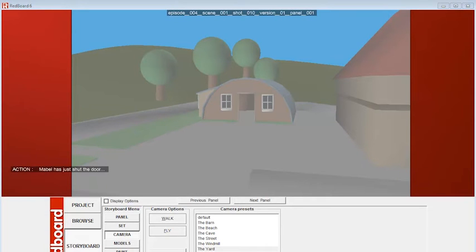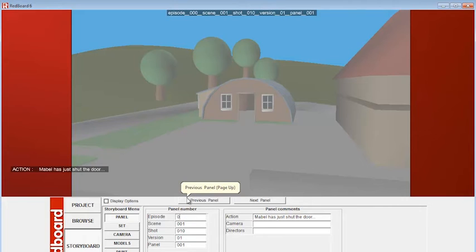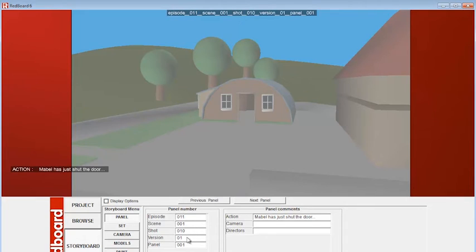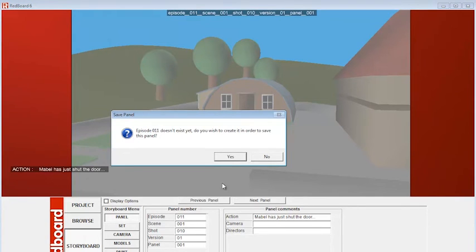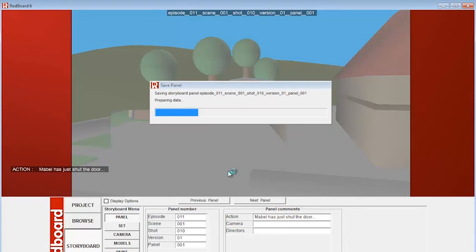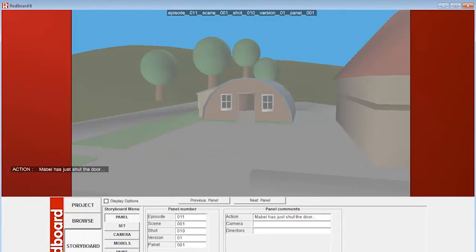So let's do a storyboard panel. So let's go back to panels. And let's say we're in, let's try, let's create an entirely new episode. Episode 11, scene 1, shot 10, version 1, panel 1. And then click on save panel. It doesn't exist yet. Do you wish to create it? And the answer is yes. So it will now create an entirely new episode for us.